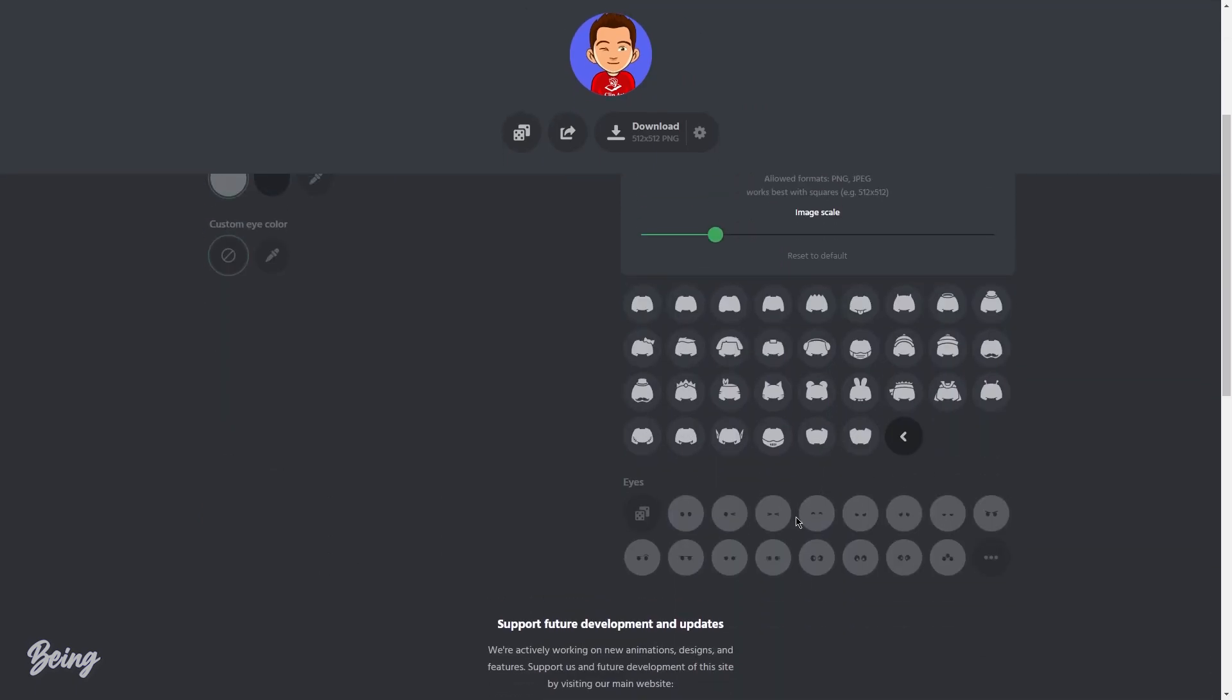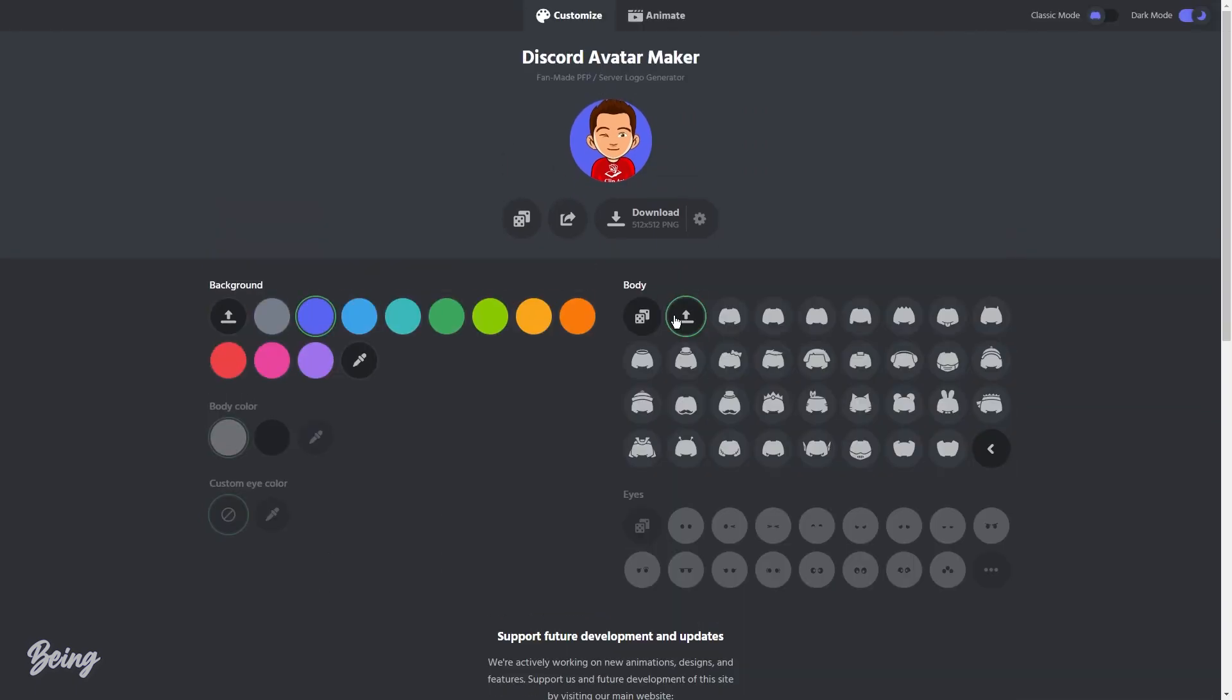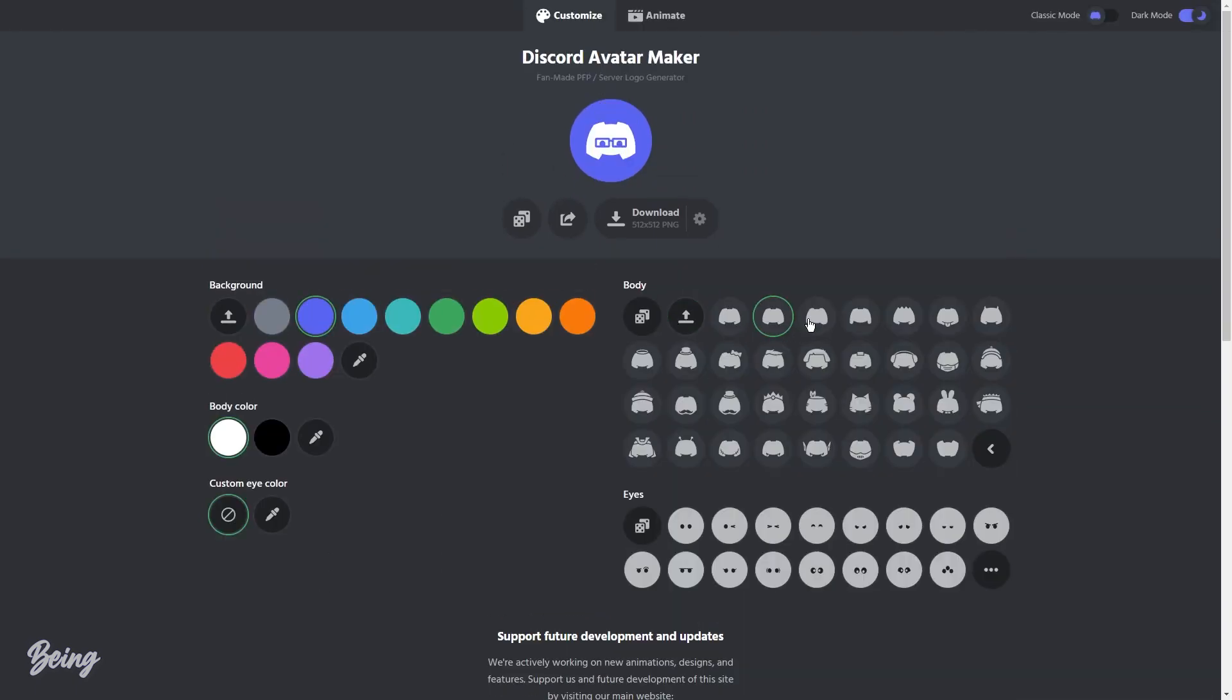You can also change the eyes of your profile, but for that you will need to use their profile as it will not work on a custom body. There are a lot of eye versions which you can select.